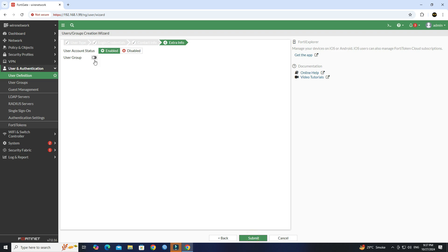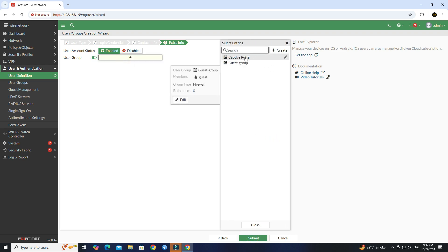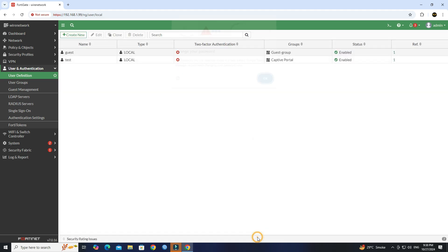Click Next. Enable the user group, then set the group you created. Click Submit.